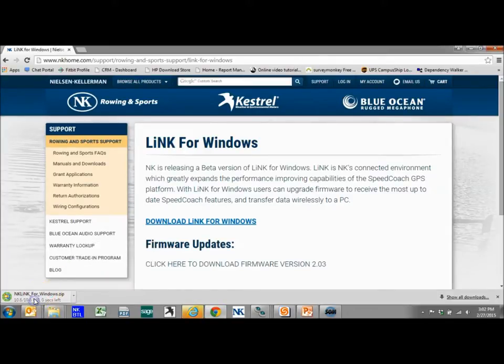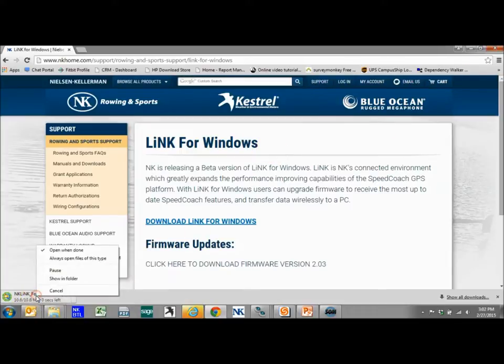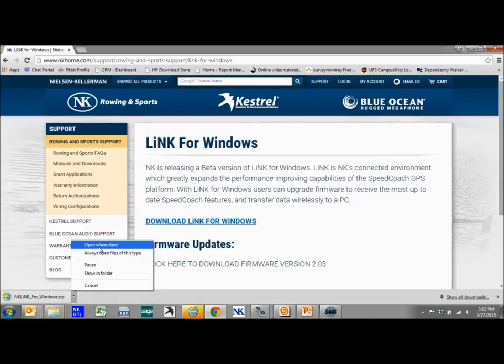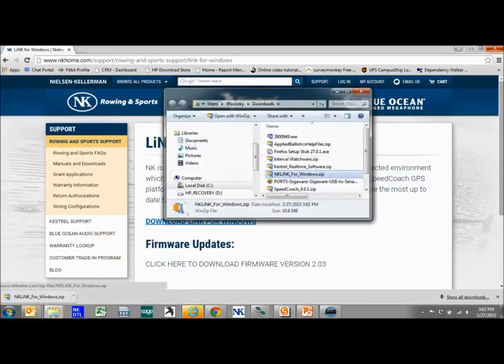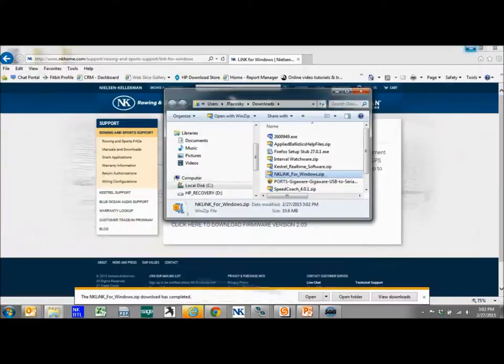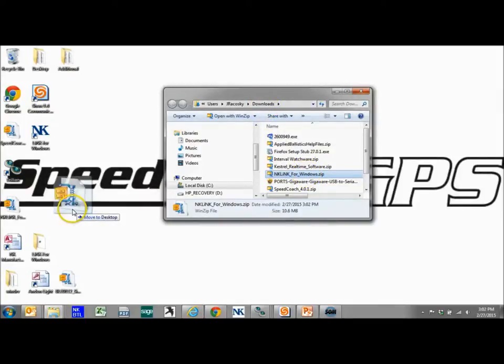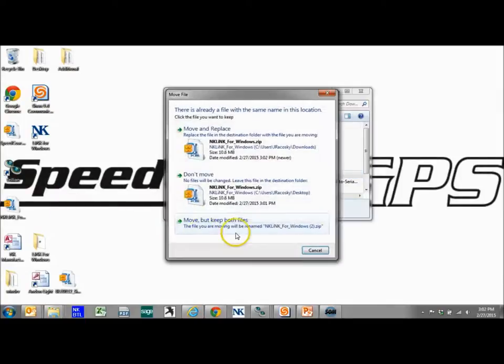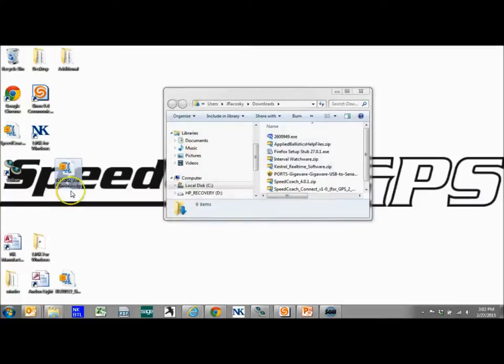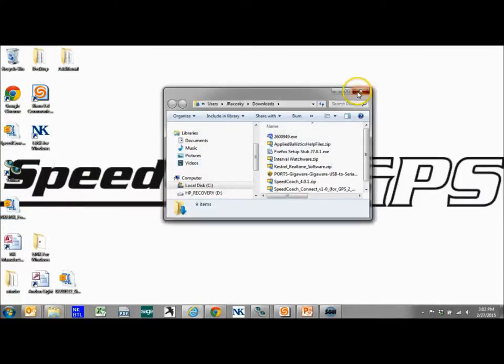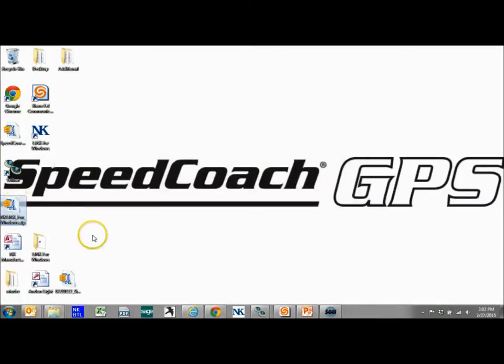Now we can click on this. I'm going to do show in folder. It's part of our downloads package. So if we wanted to we could just drag and drop it on our desktop again, just so we know where it is. And we have this zip file.